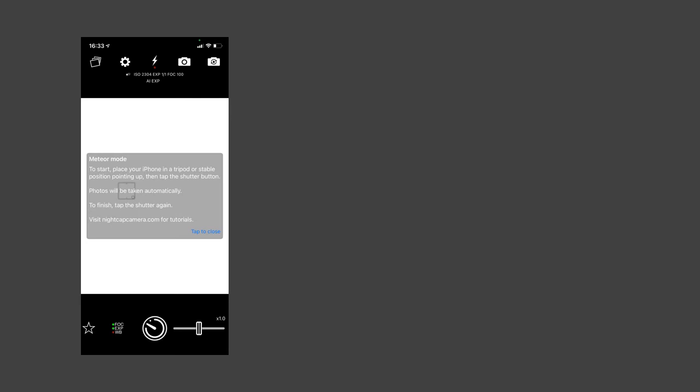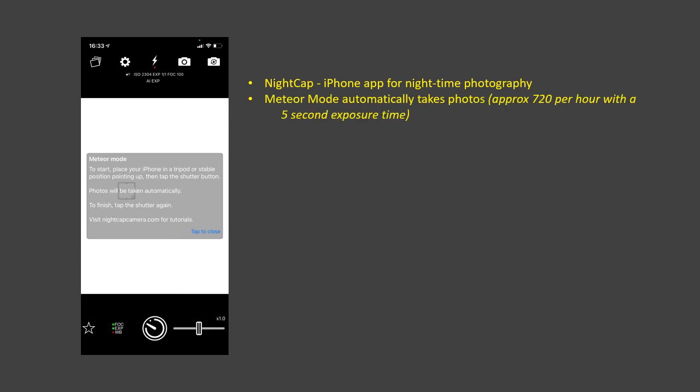Nightcap is an iPhone app widely used for nighttime photography. It has a meteor mode which automatically takes around 720 photos per hour with a five-second exposure time, then automatically scans them and only saves photos it thinks might contain a meteor. The number of photos saved depends on many factors — clear skies are ideal. It generally saves between about 4% and as high as 30% of all photos; busy skies with lots of aircraft will result in more photos being saved.